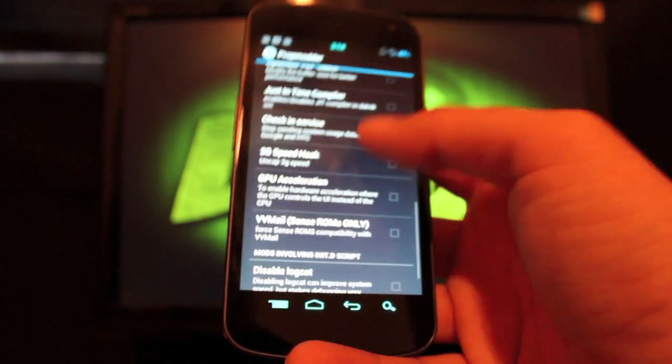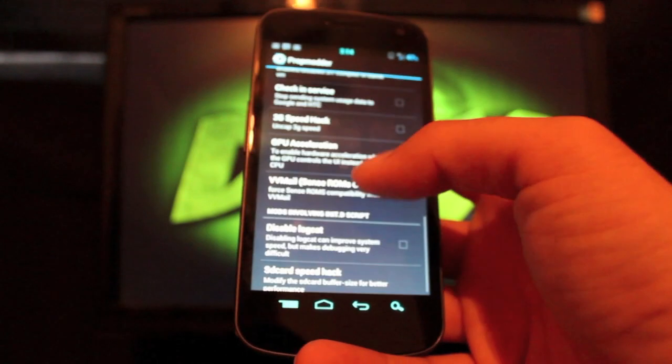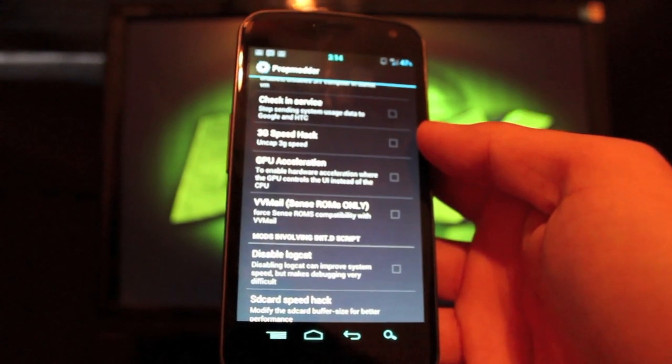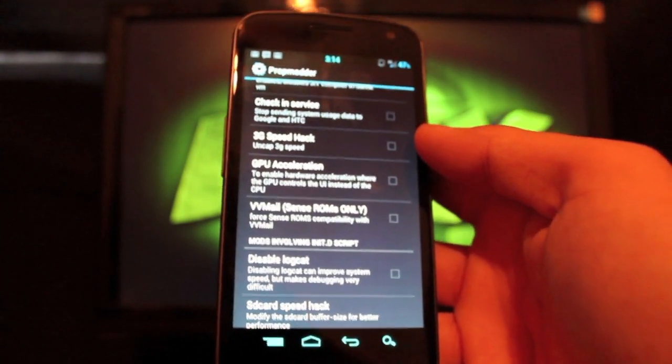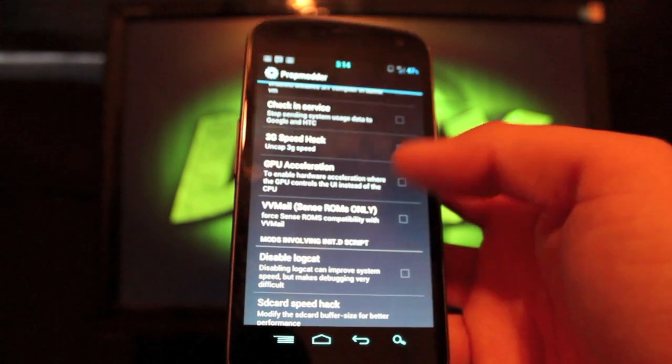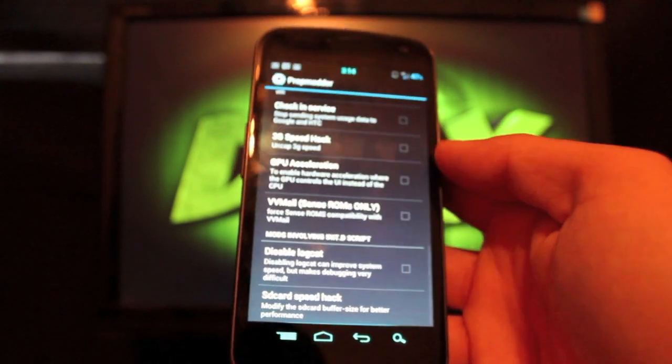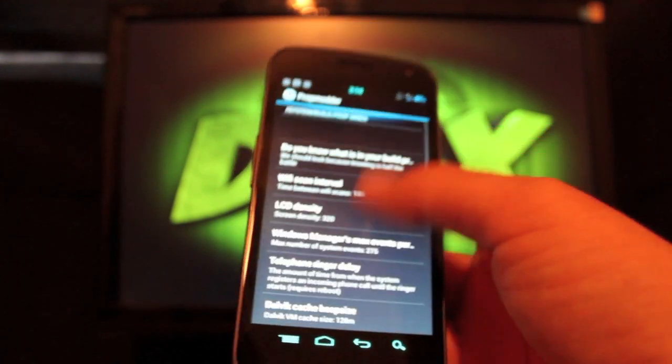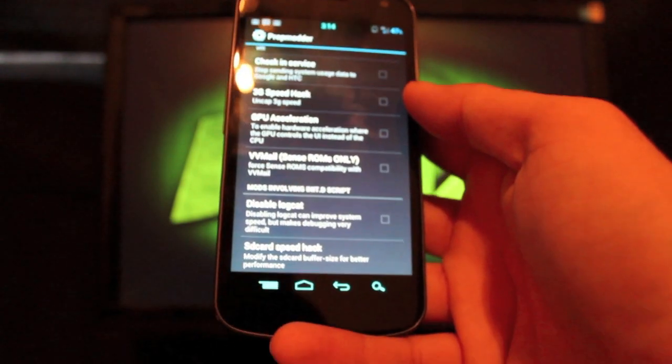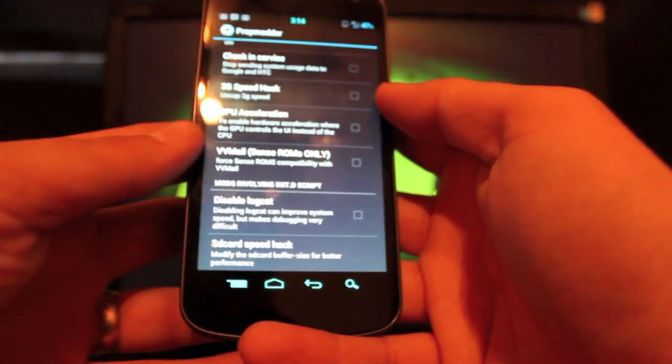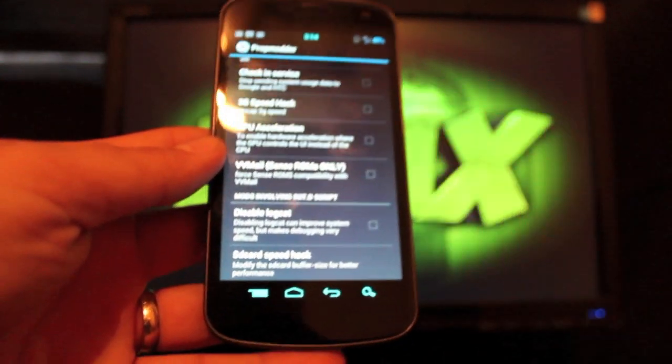There's also GPU, that's the graphics processor acceleration, you can do that there, and a few other things like the SD card speed hack. That's there as well. A lot of ROMs include these already built in.